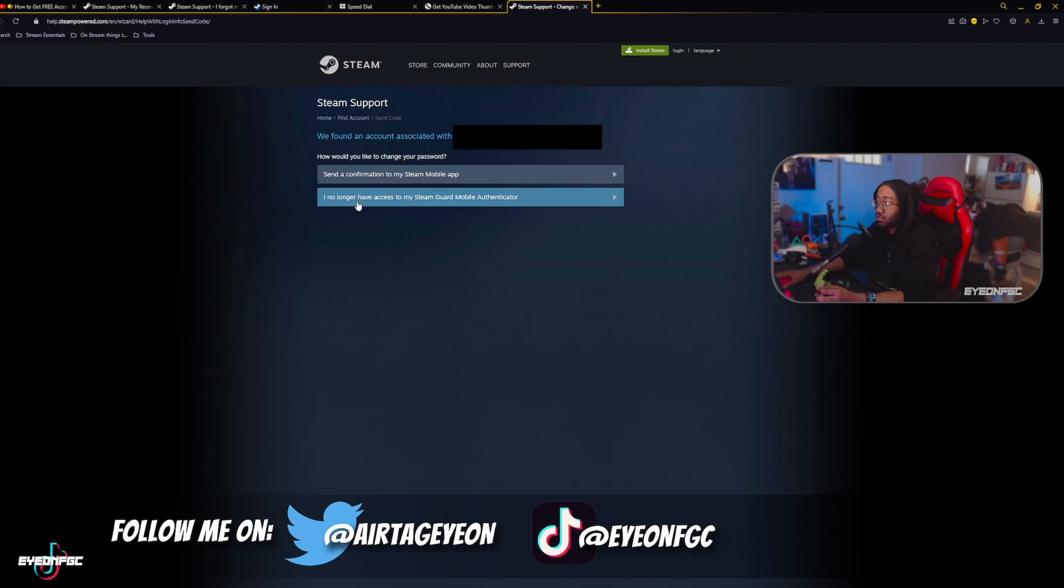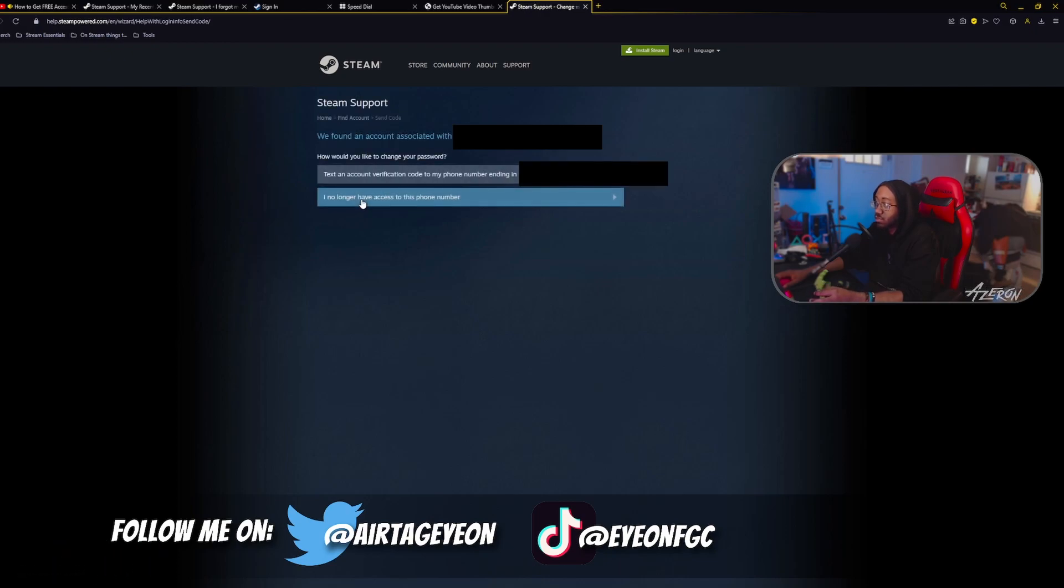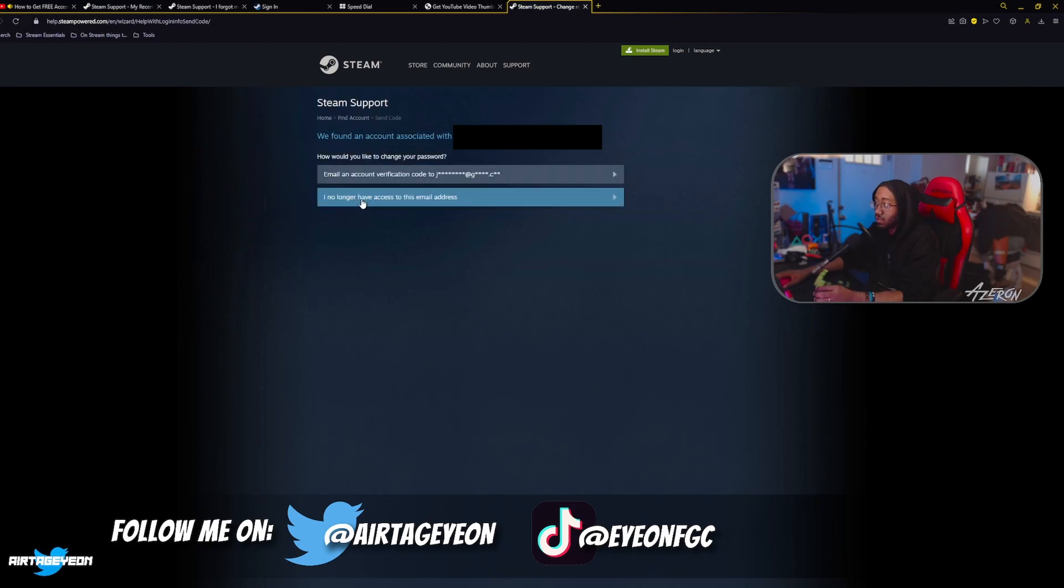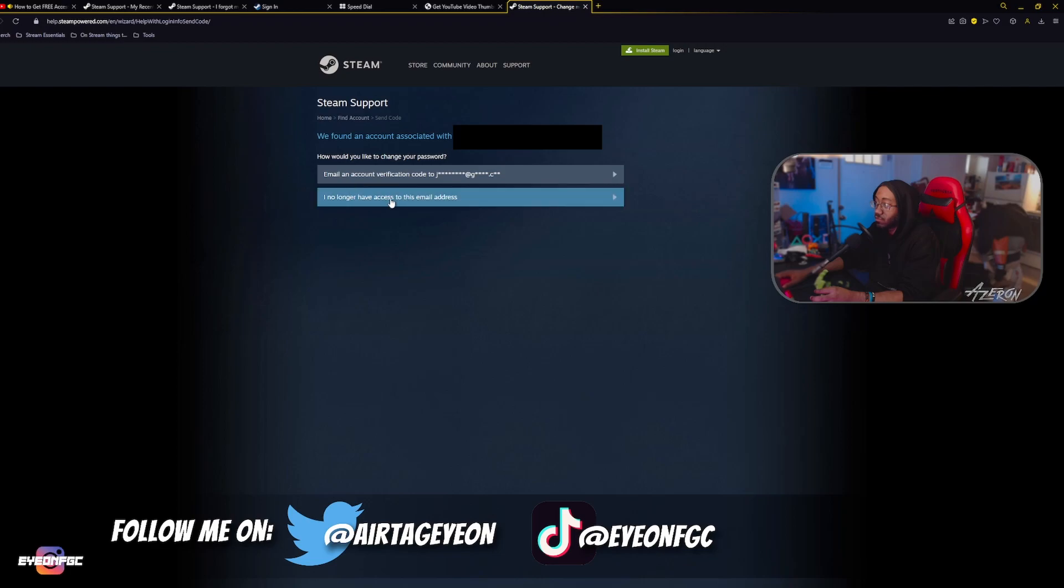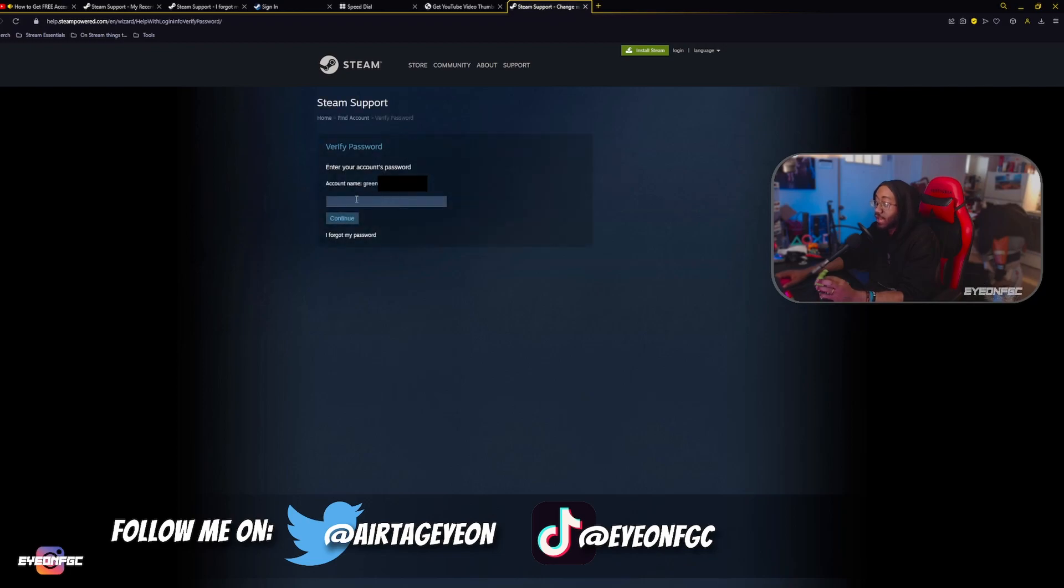And you're going to go to no longer have access to my Steam Guard mobile authenticator, no longer have access to this phone number, no longer have access to this email. They're going to give you verification, whatever. No longer have access to anything. And then they're going to get to here.